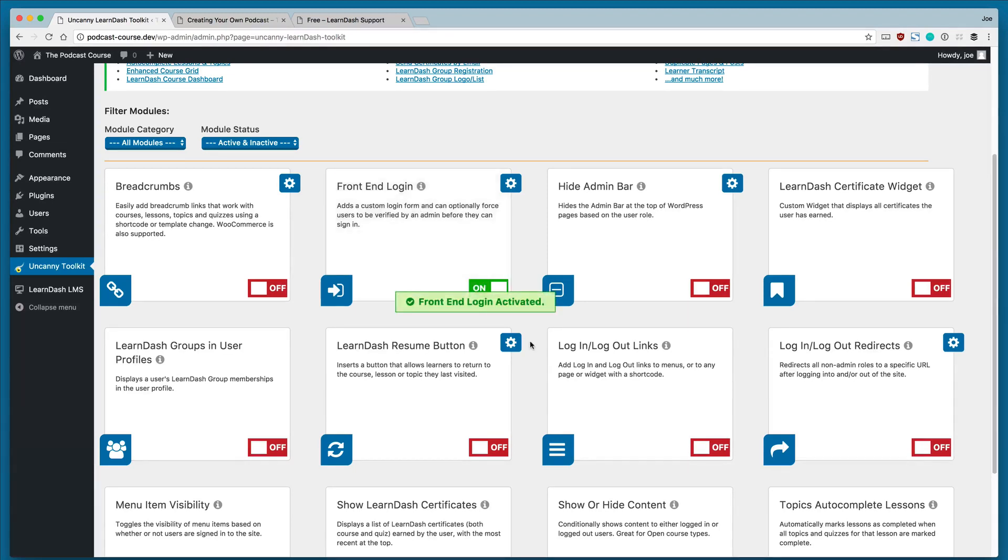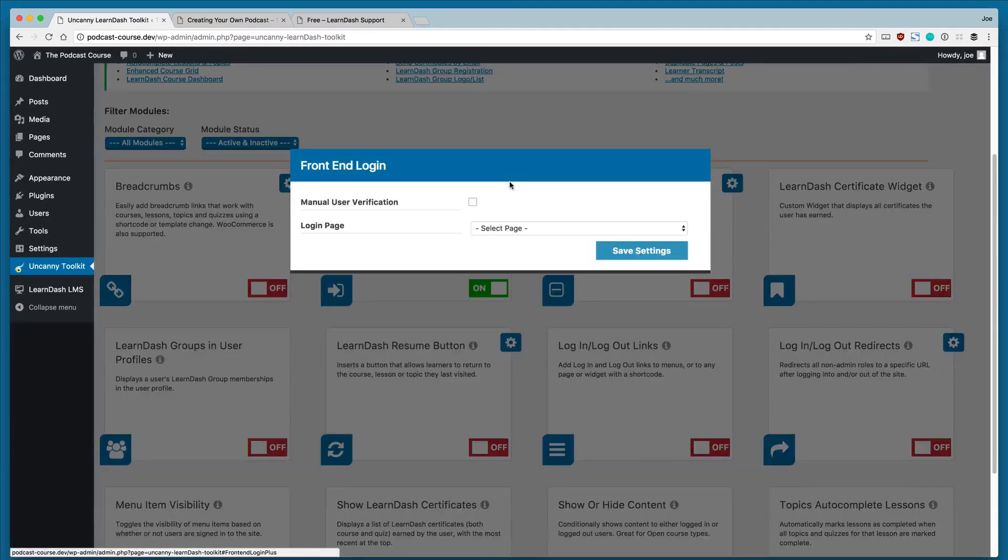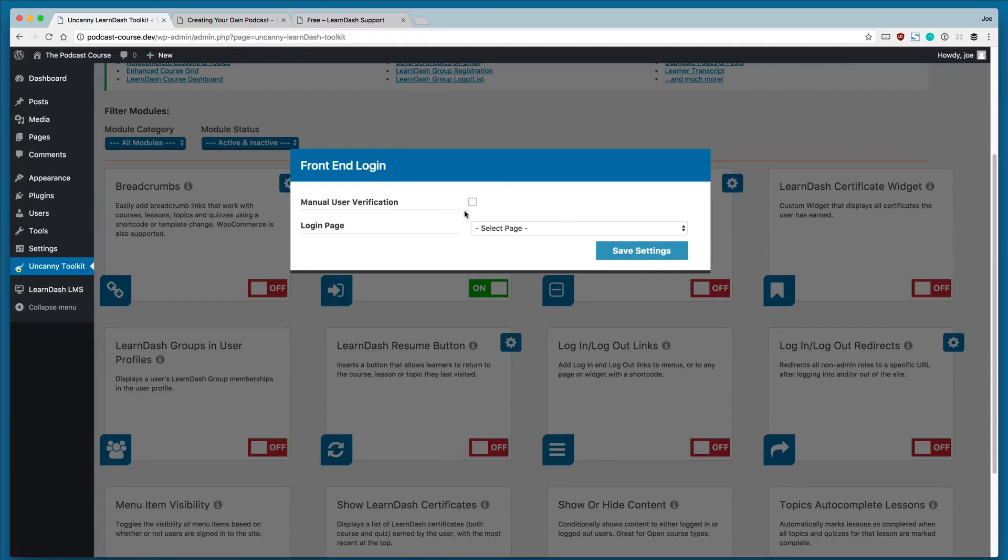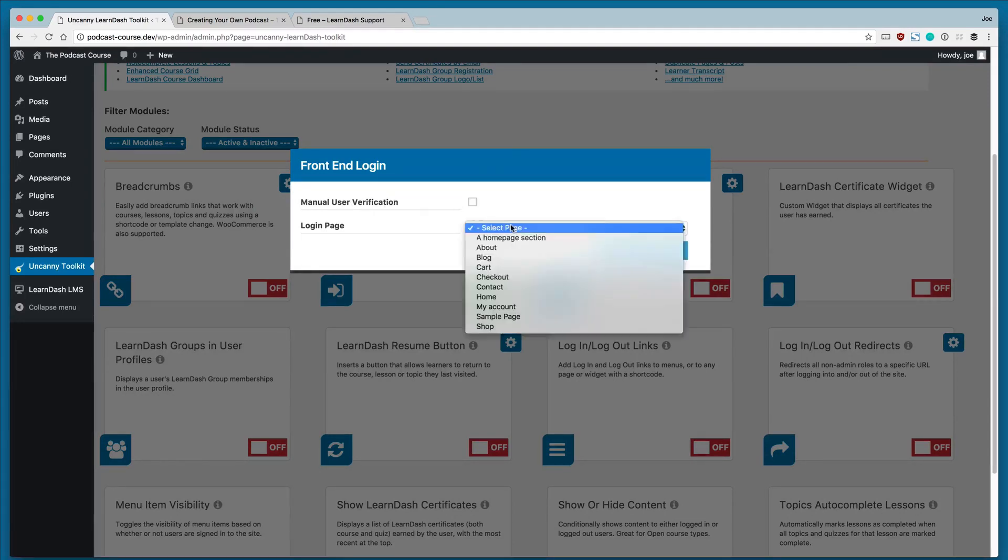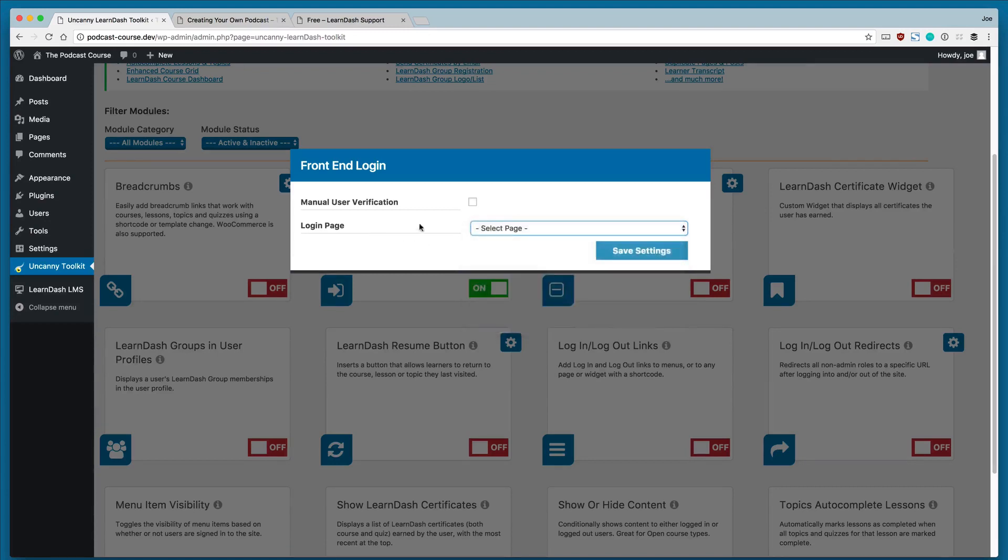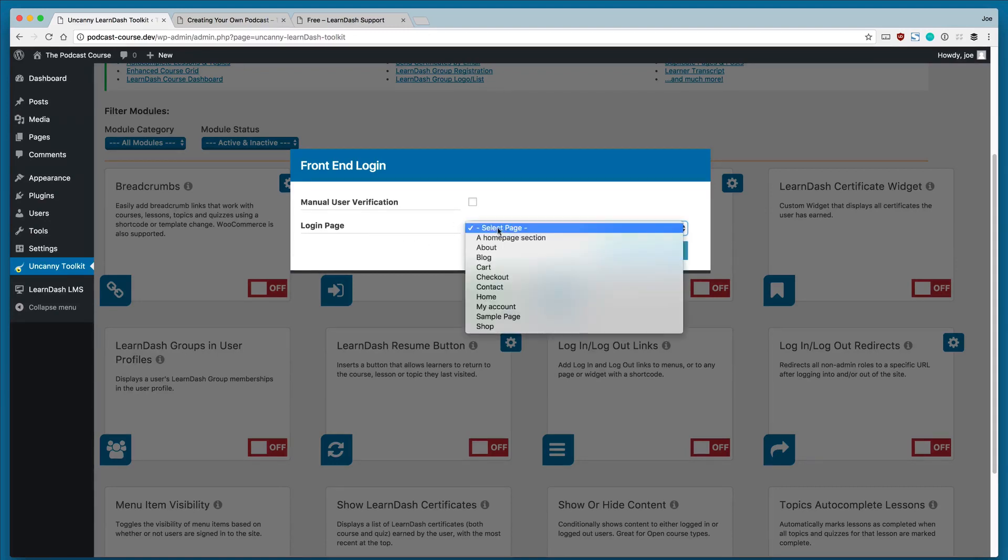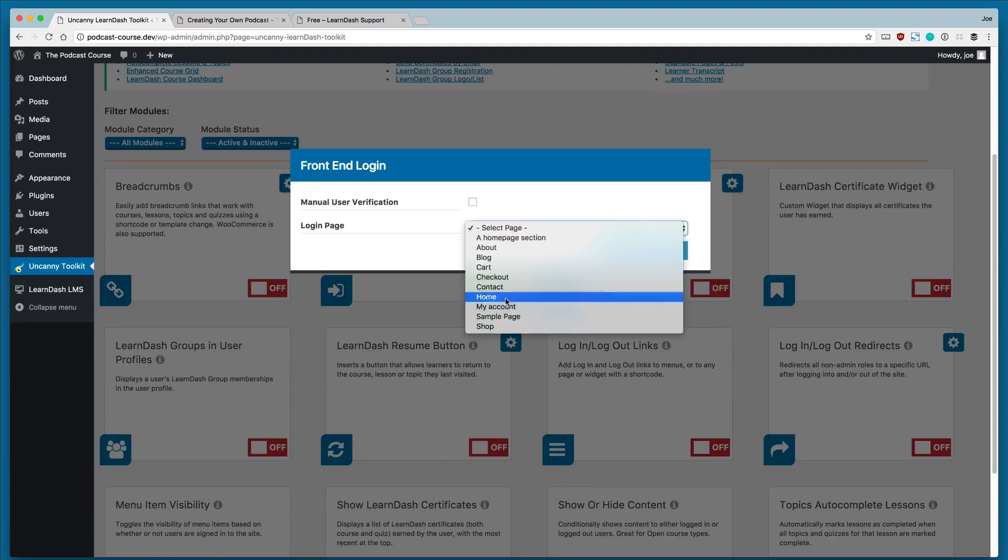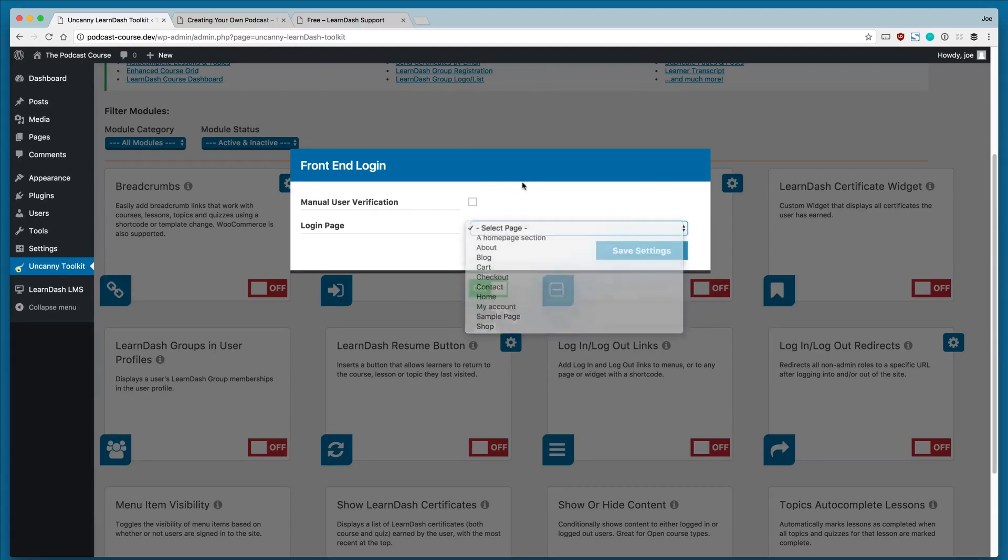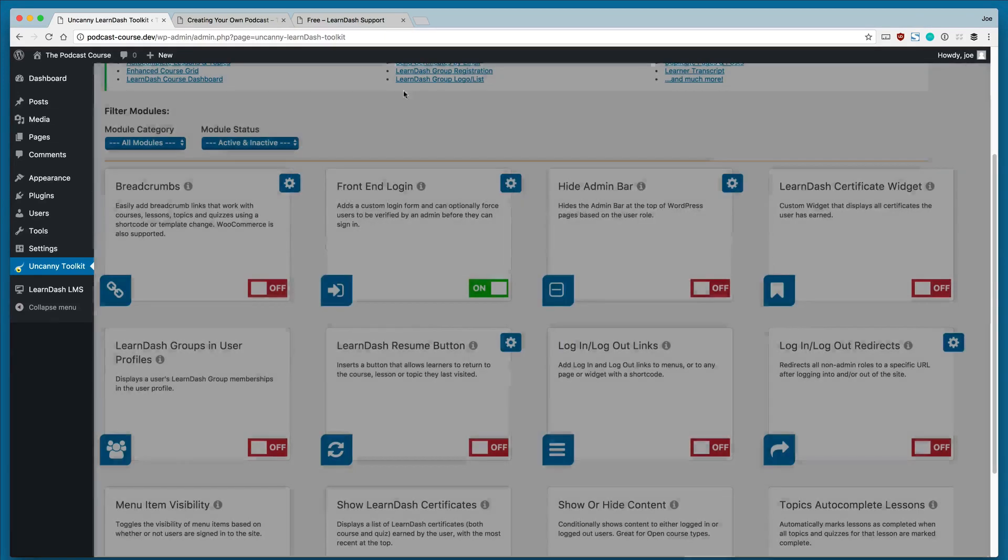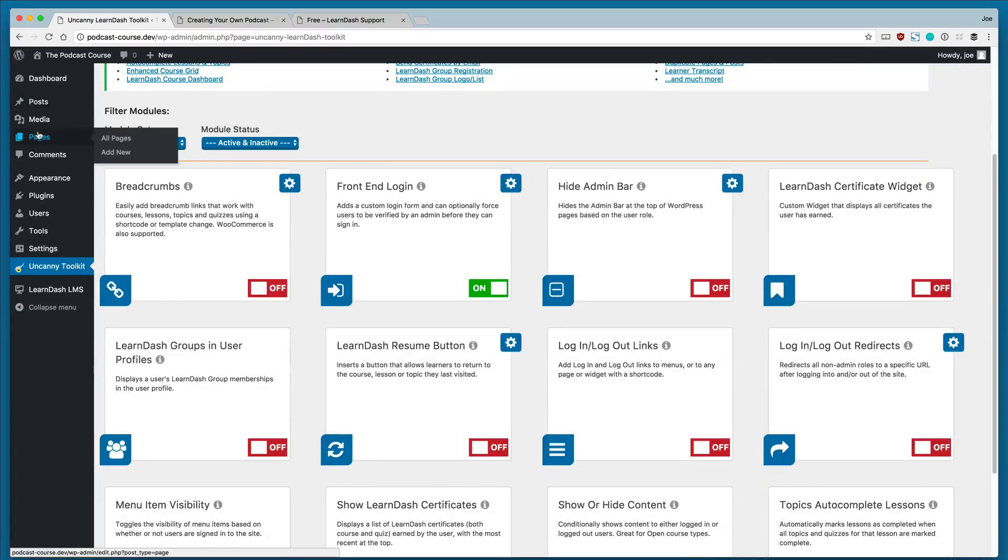So we'll go ahead and turn this on, front-end login is activated. And then we'll click on the settings cog. So manual user verification will turn off for now. However, what we can do is change the page that we want the login page to be. Since we don't have any that are suitable for just logging in,